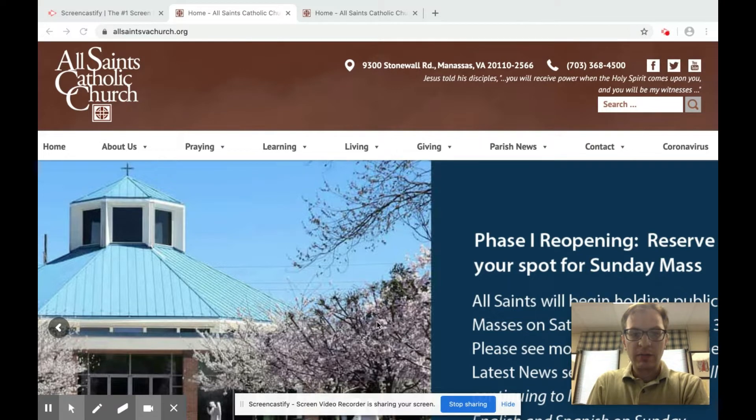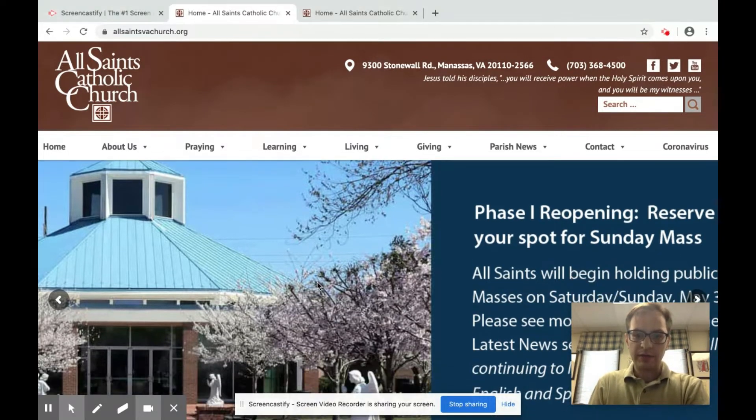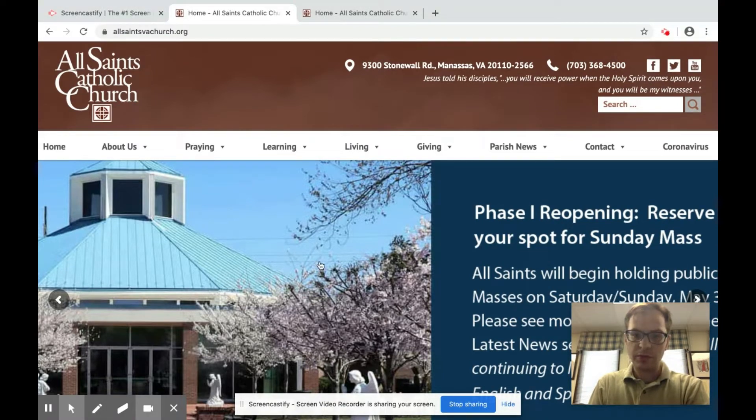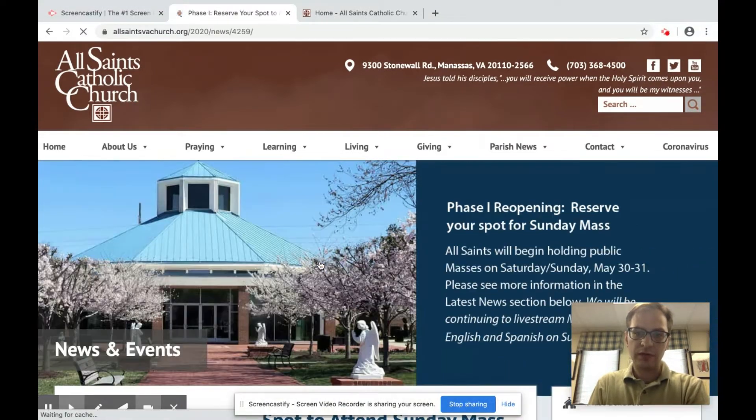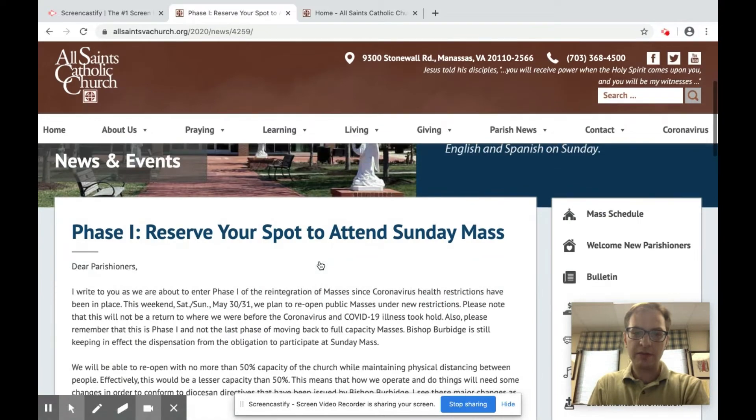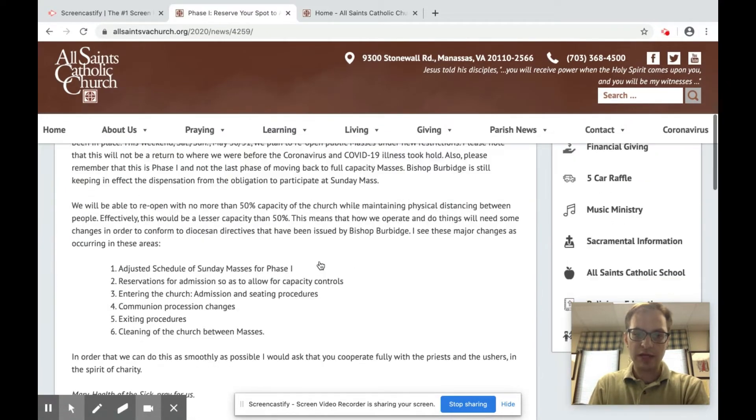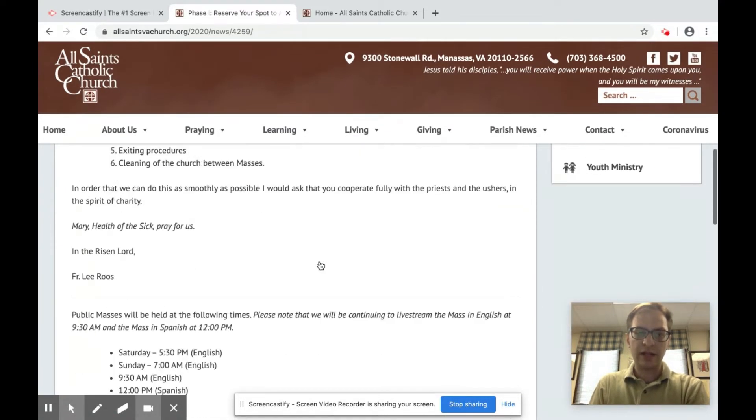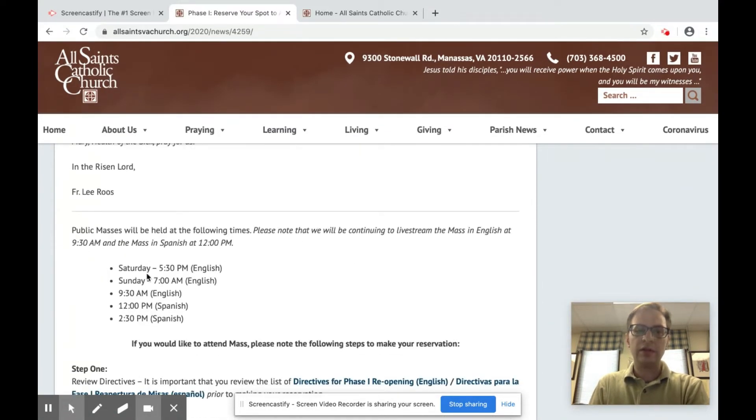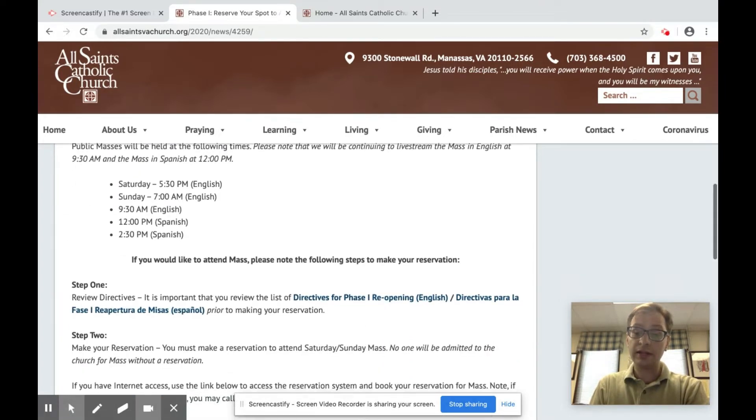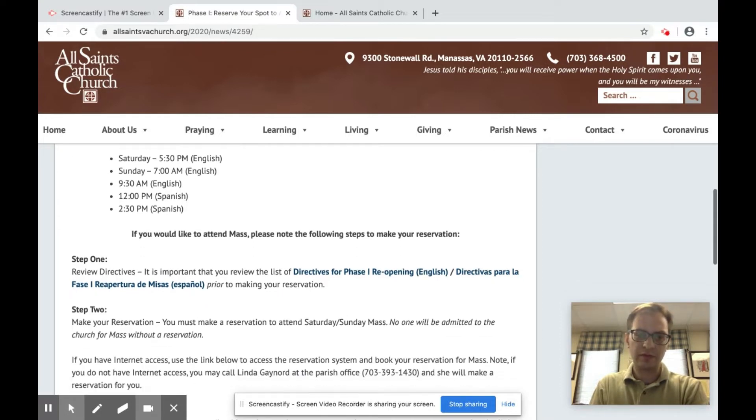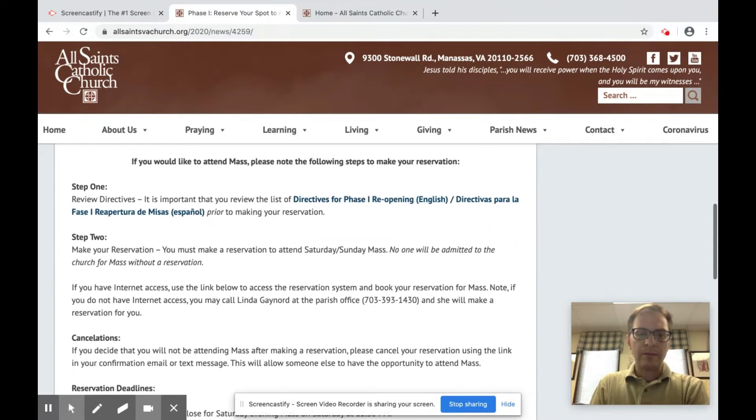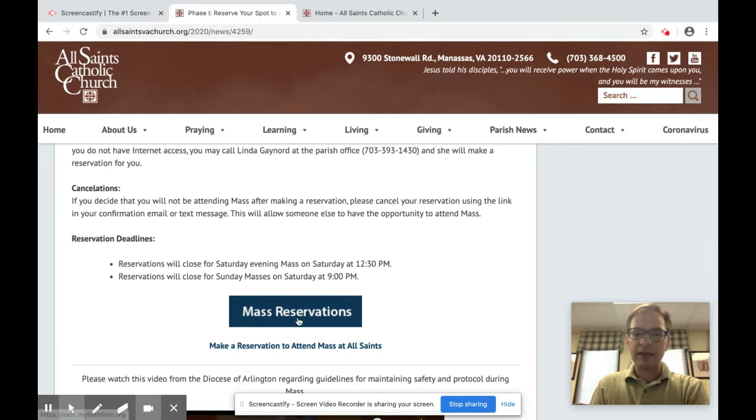So there are a couple options on the home page allsaintsvachurch.org. You can click on the banner with the old church phase one reopening and that will bring you to our phase one reopening how to reserve a spot page. There's a letter from Father Lee and an explanation of the mass schedule and links to what mass will look like in terms of social distancing, what the community procession is going to be, and that sort of thing. And then you can click on make mass reservations here to make your reservation.